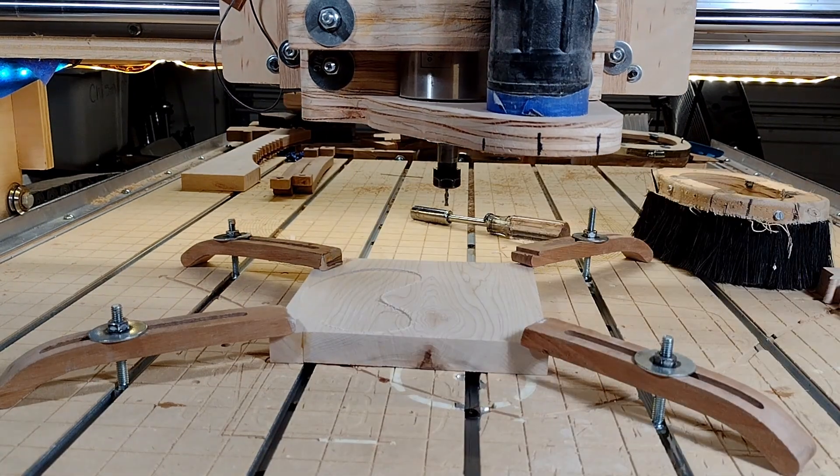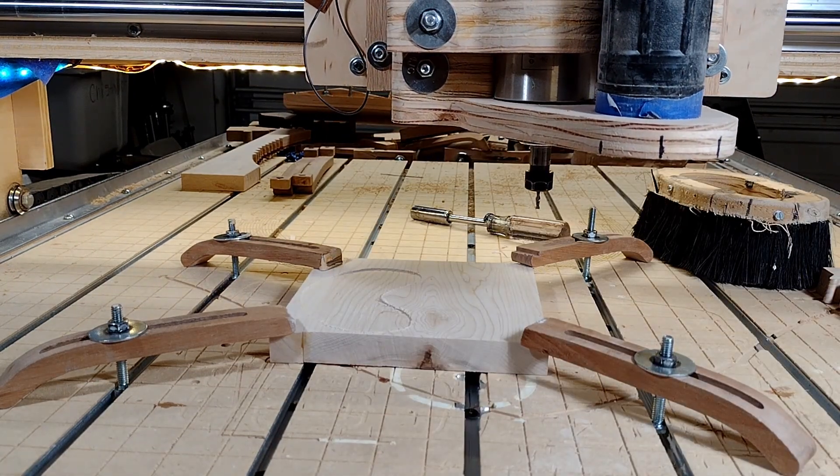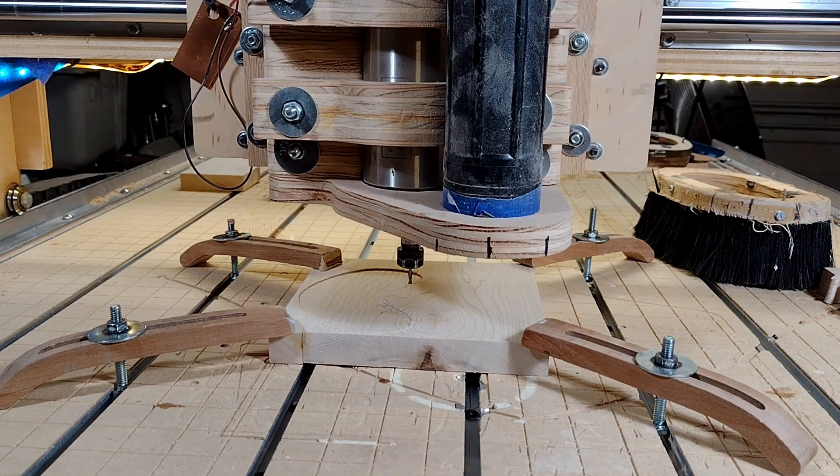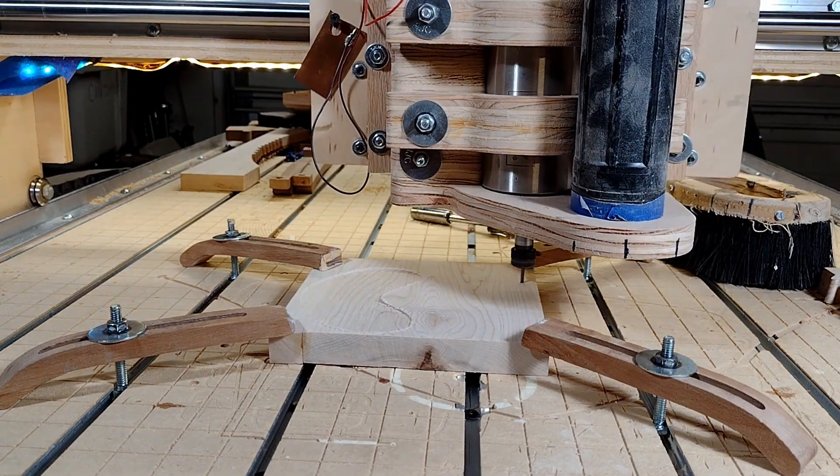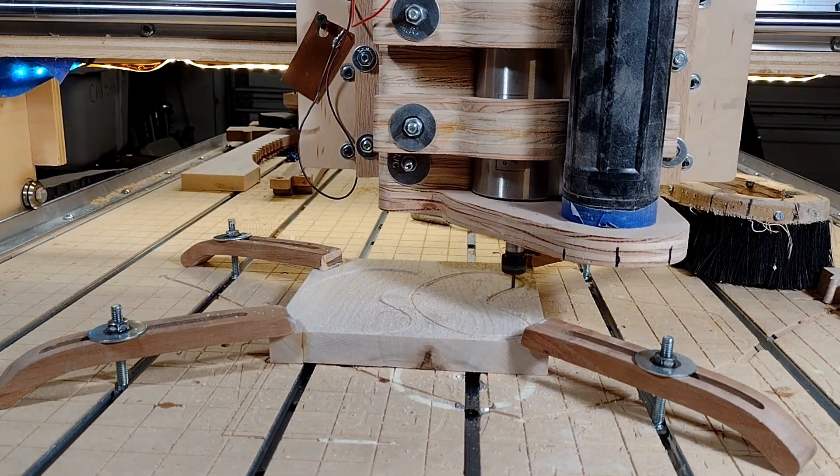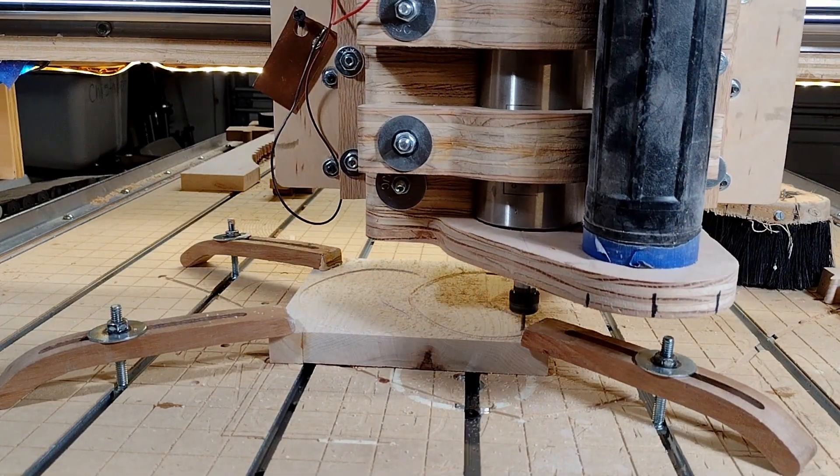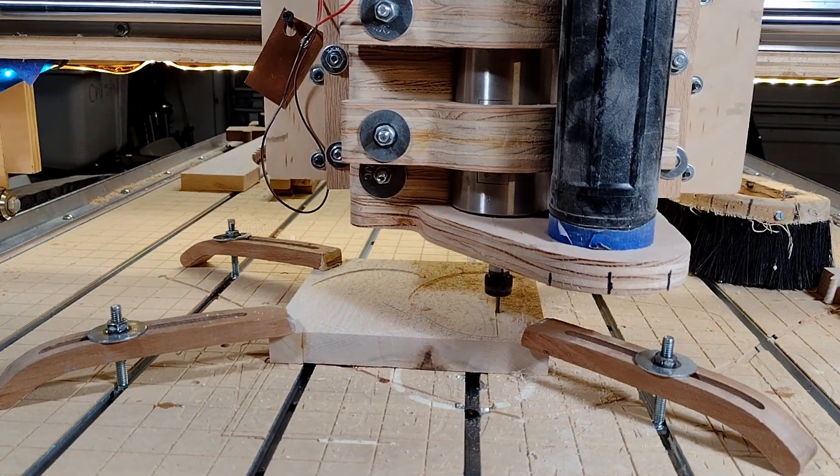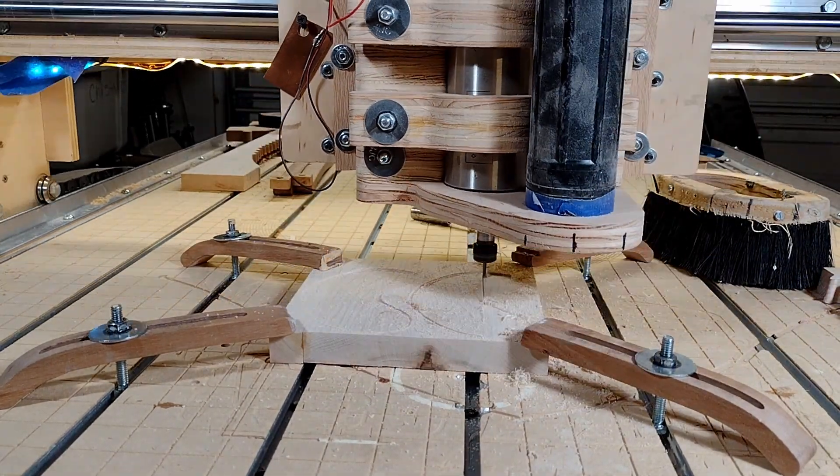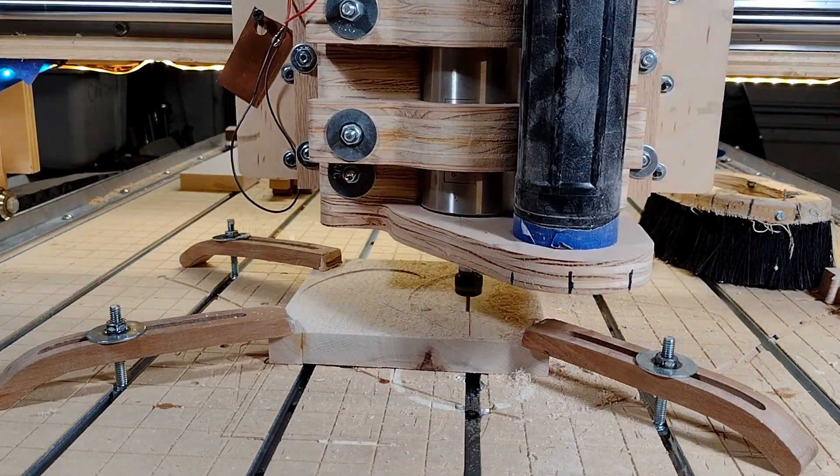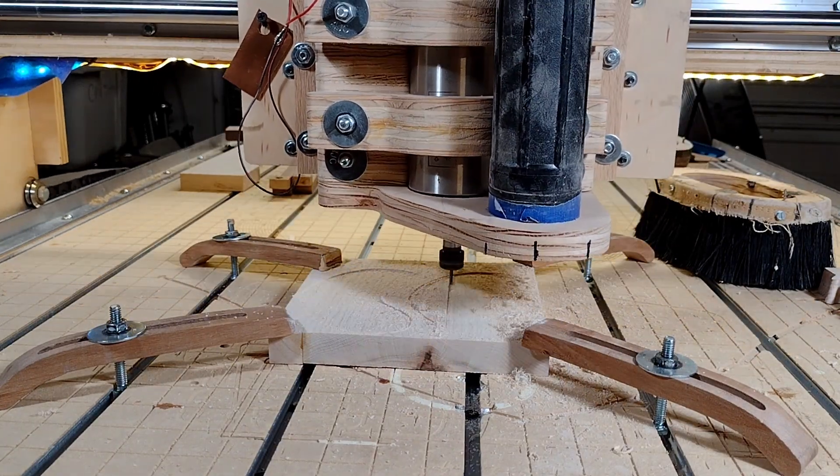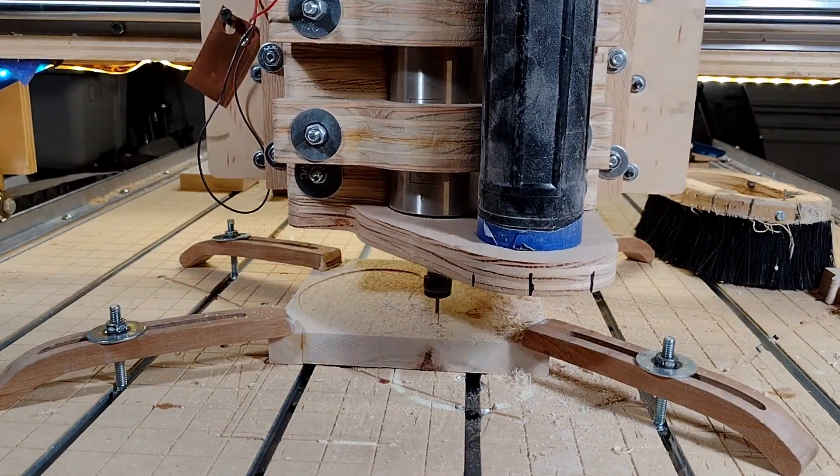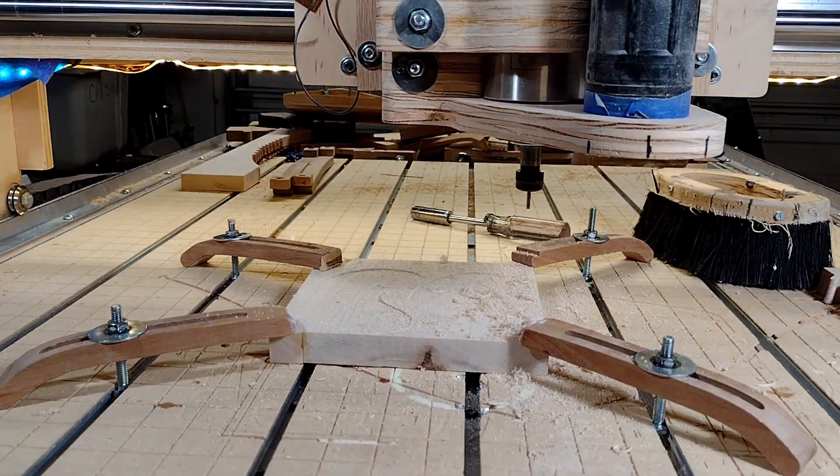Like I said earlier, I tried to stack the deck against getting a good result for this video. I would never use this dust shoe with that bit. I have a different shoe for shorter bits that will not cause these issues, and I would never do a step over of 80%, plus I'm also cutting at 150 inches per minute. So please don't think this is a true representation of the quality work I normally do.